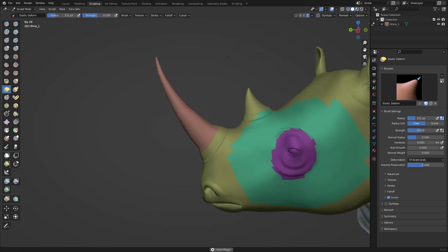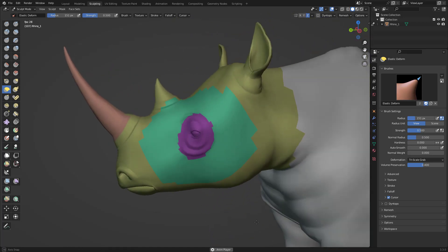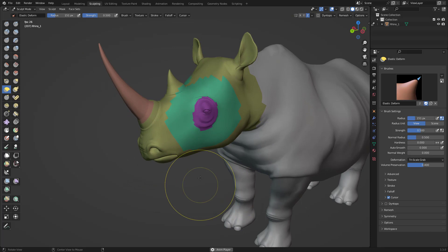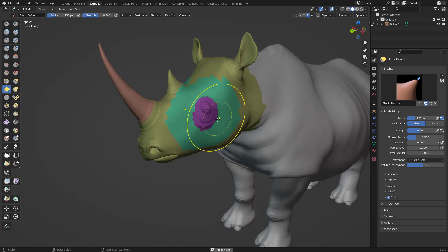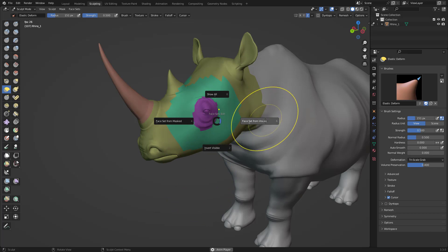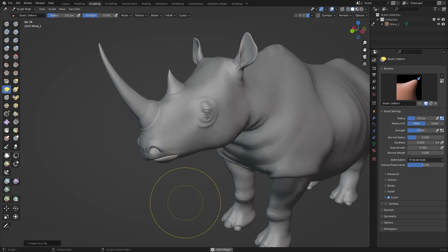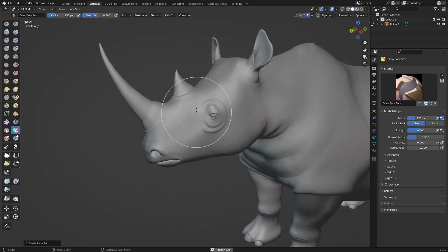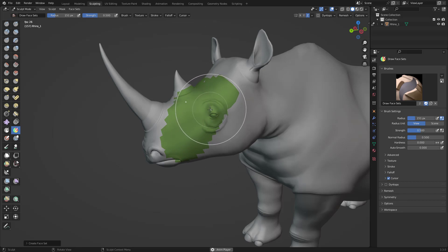Face sets are not exactly temporary, but if you don't want them anymore, just press the W key and choose Face Set from Visible — that gets rid of all of them. You can then create new face sets. If you want to get rid of new ones, do the same: W key and Face Set from Visible, and they'll be gone.